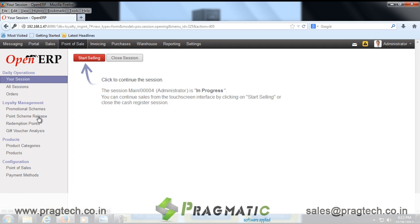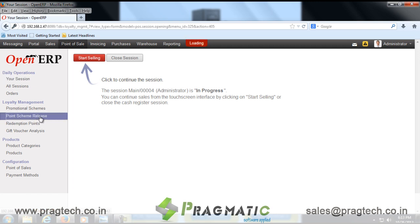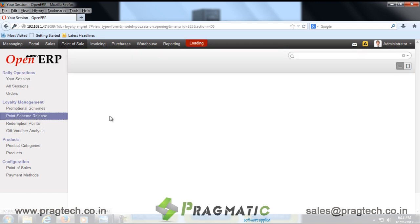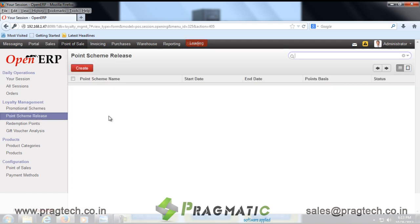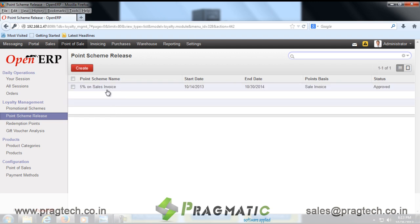About the point scheme setup, a user can define different redeemable point issue schemes for a specified date. This scheme can be set for selected shops and branches as well.